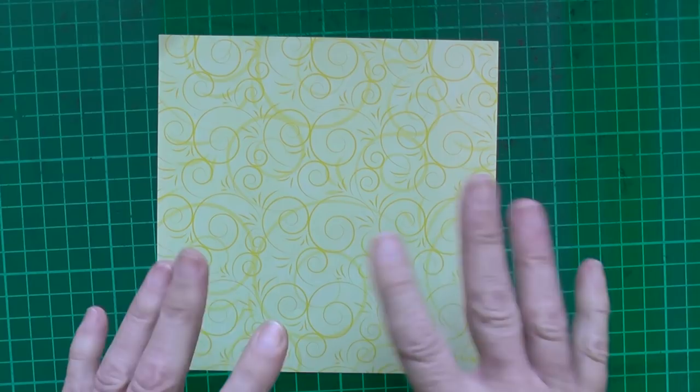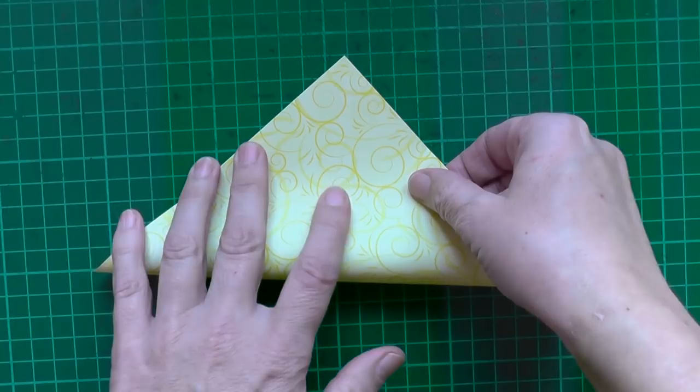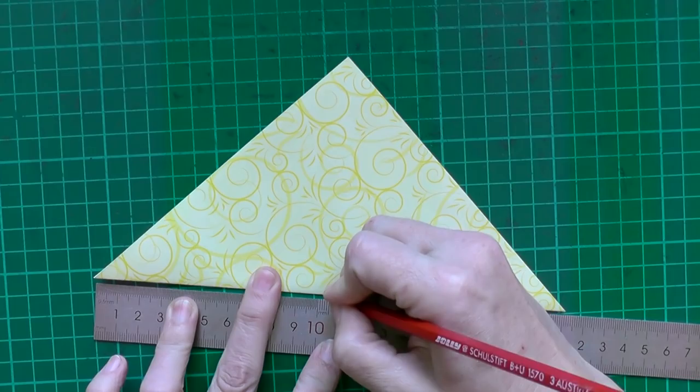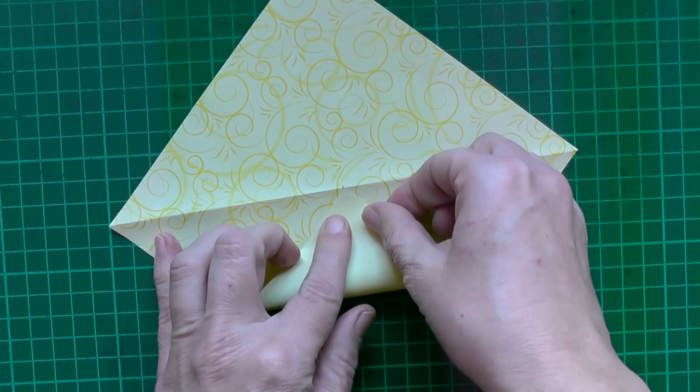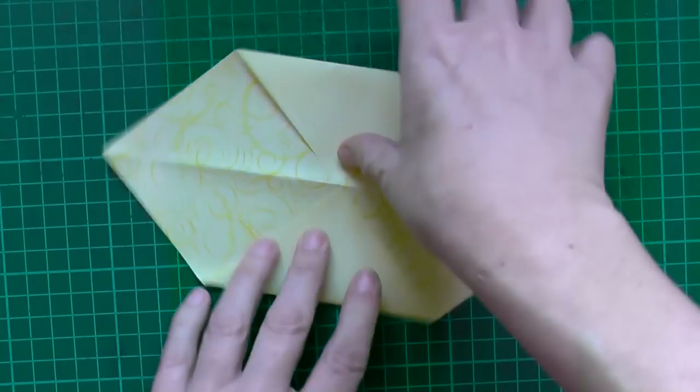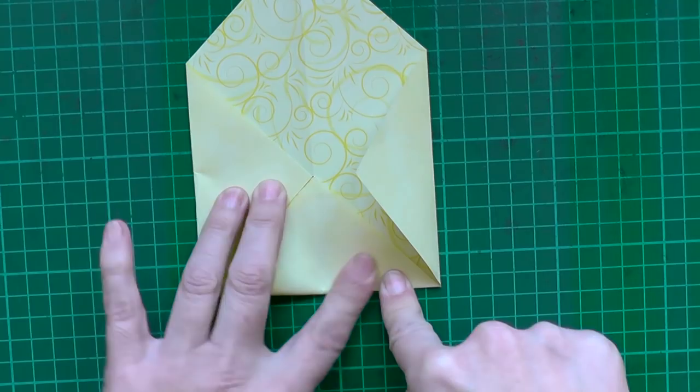Then fold it in half and search the middle. Make a little tiny dot. Then bend the corners, the two corners to this dot. Crease it. Then bend the second one, the third and the fourth.